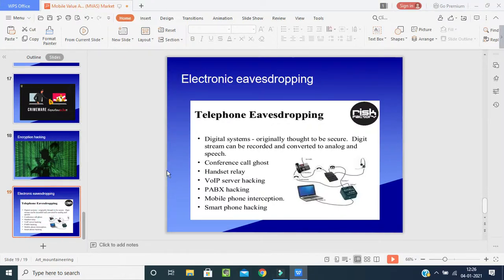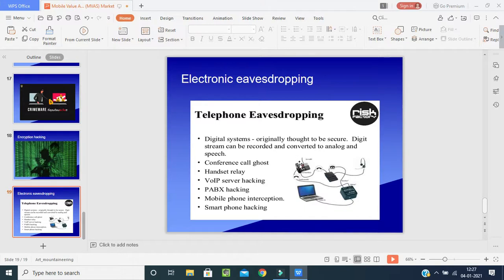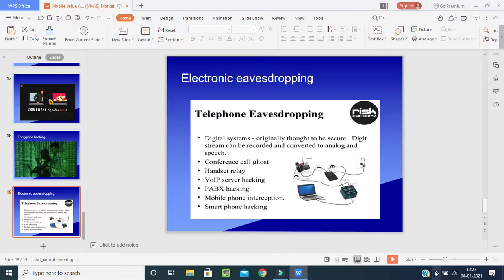The last threat is electronic eavesdropping. In telephone eavesdropping, a digital stream can be recorded and converted to analog speech. When you are speaking on a conference call, hackers intercept and connect your handset to another device. As shown in the picture, even while using your own laptop, your communication can be connected to other devices — a remote person can use tax hacking and mobile phone interception to listen to what you are saying or record and send your data.